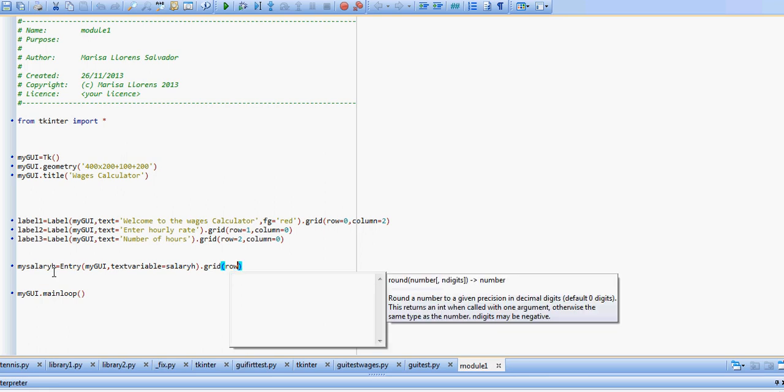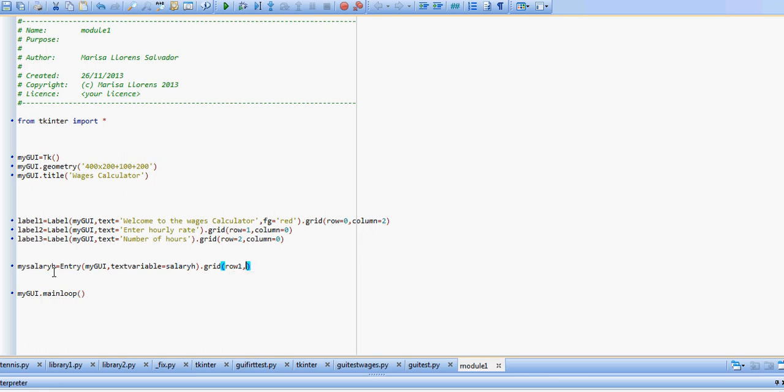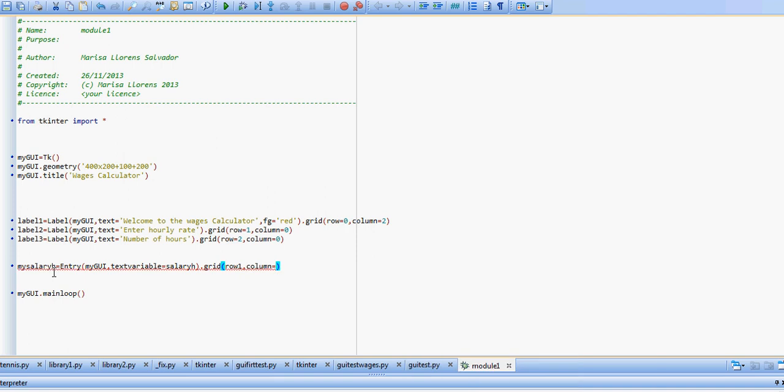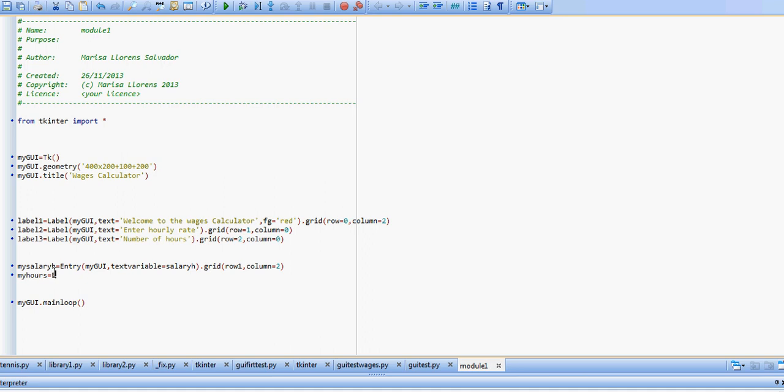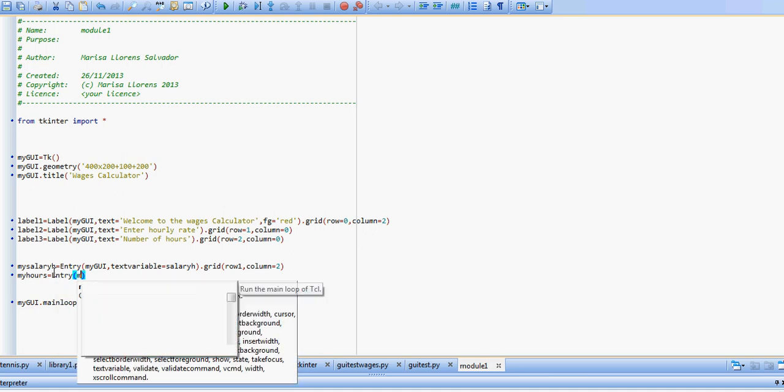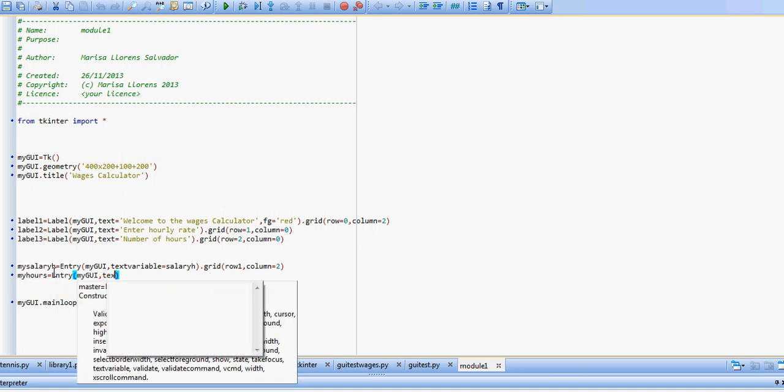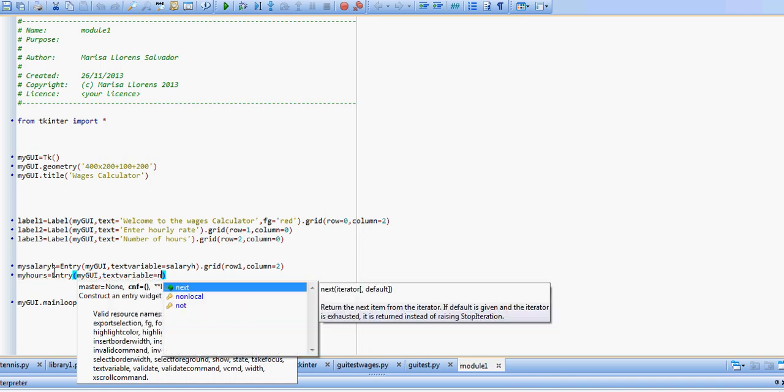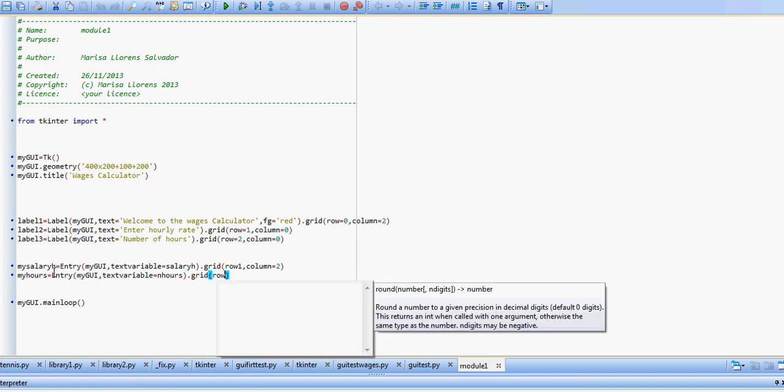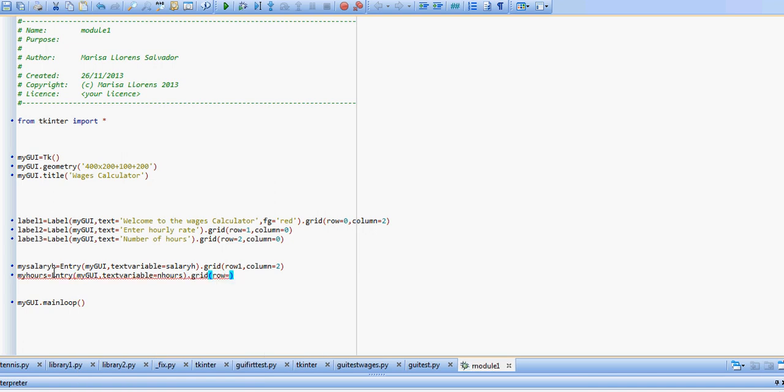We're going to place this on a grid, same row as the text that tells us what to put in there, and column further to the right. And my hours are going to be equal to an entry box on my GUI with a text variable called n hours, and we put this on the grid row equals two, column equals two.